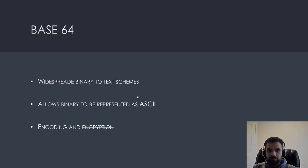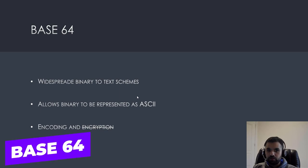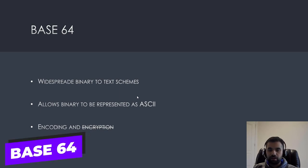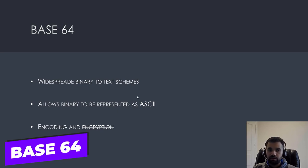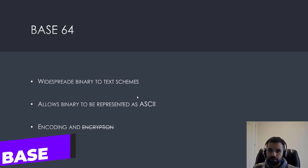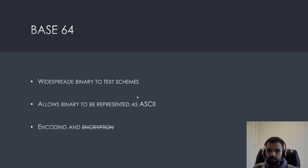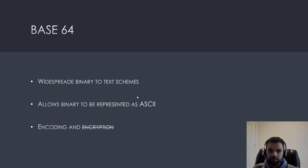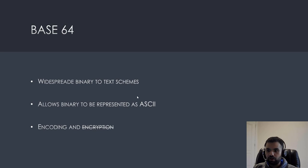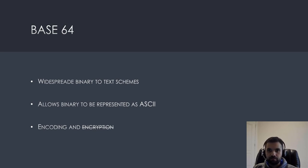Next one is, as you guessed, base 64. This is, you would have seen probably several times. JWT is one of the examples. Well, it's encoded using the base 64. It's widespread binary to text schemes, allows binary to represent it as ASCII. And it's an encoding thing, not an encryption.